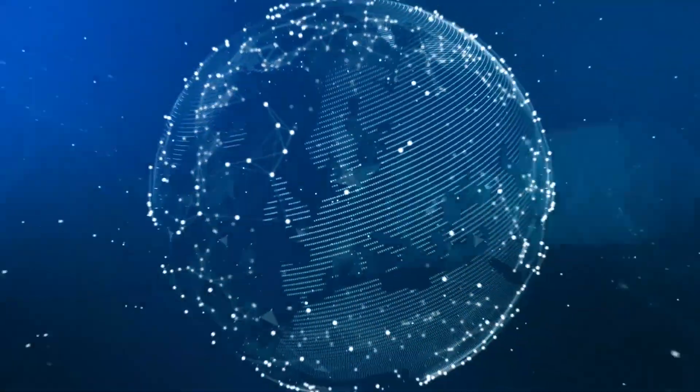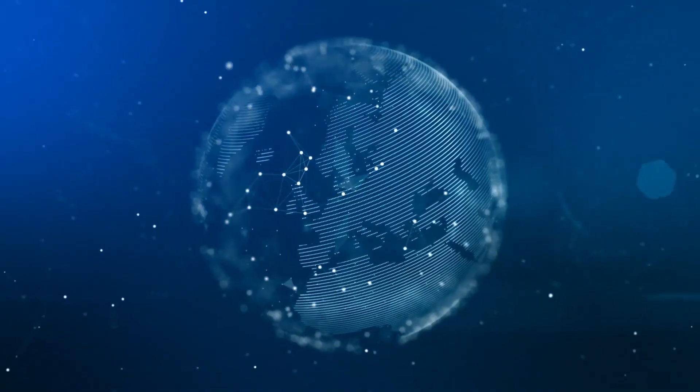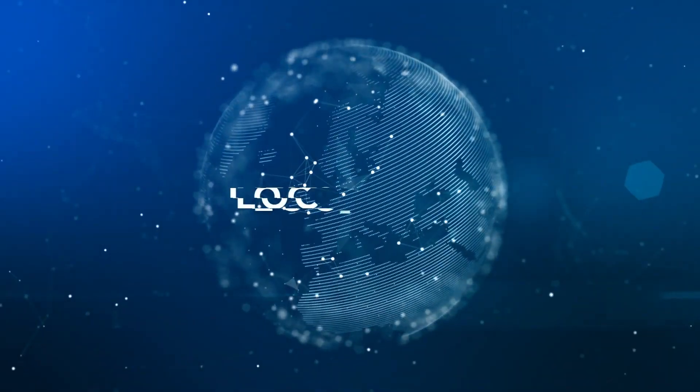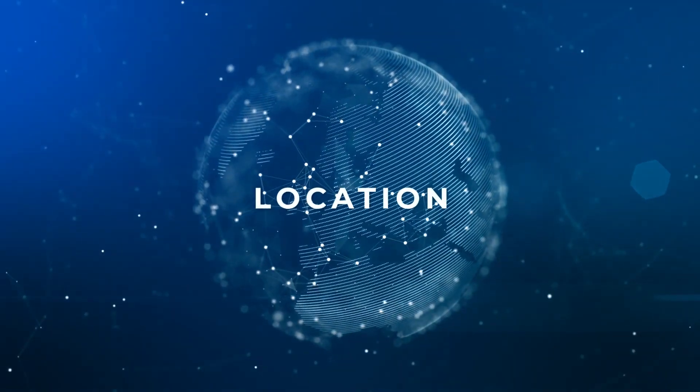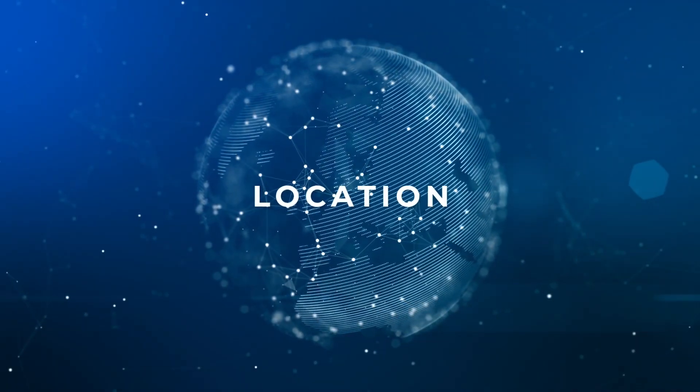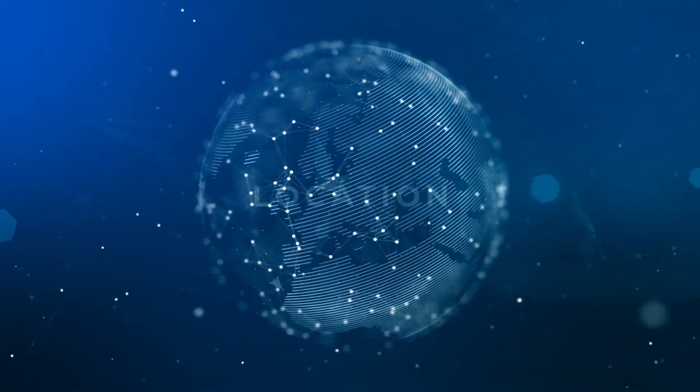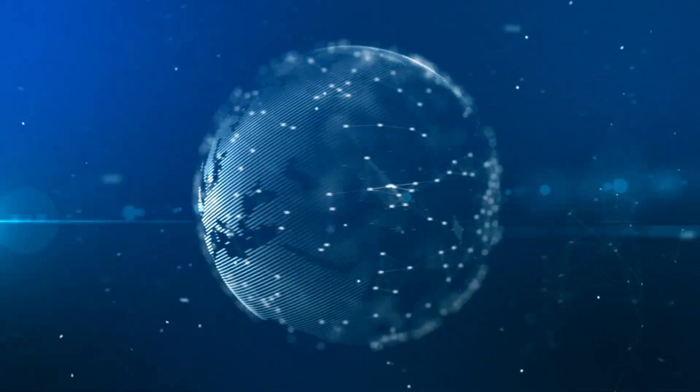When you're setting up a new service with us, you can select between a number of different regions for your server and you should probably choose the one closest to where you and your players are connecting from.